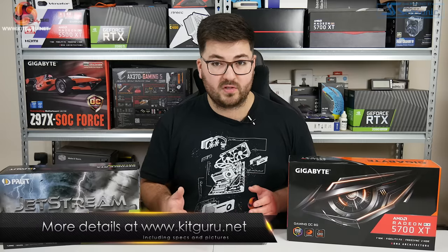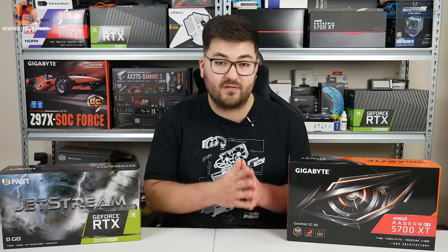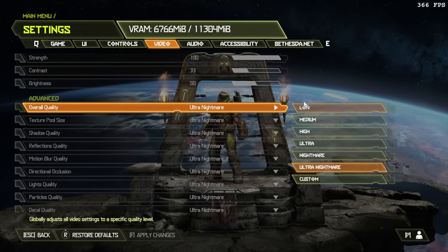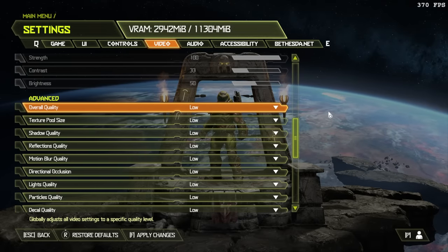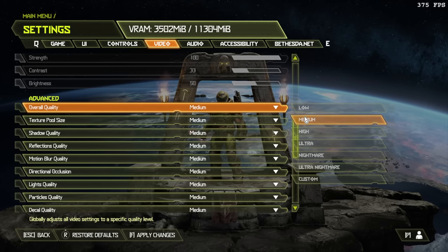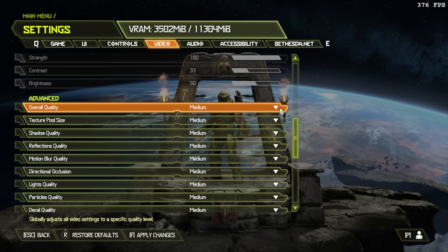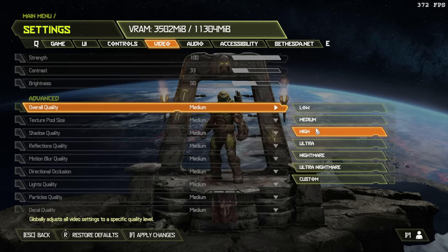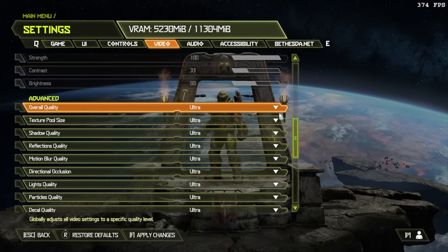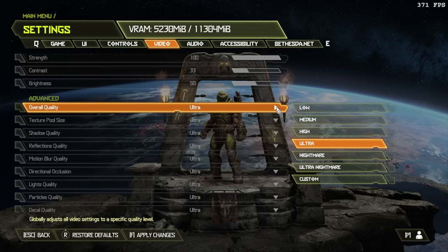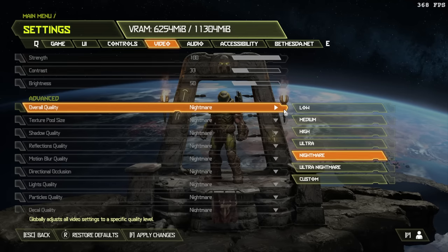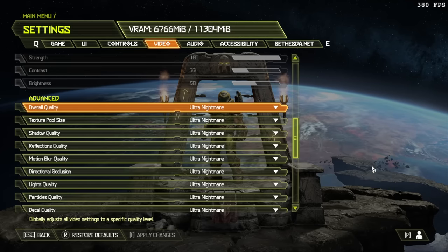To give you some examples of the VRAM required at 1080p: the low preset needs a 3GB card, medium and high both need a 4GB card, ultra needs a 6GB card, and both nightmare and ultra nightmare require over 6GB — so effectively at least an 8GB card.